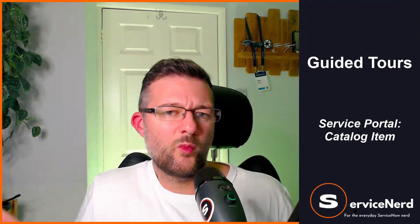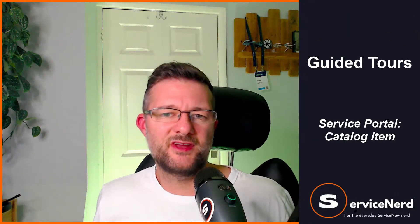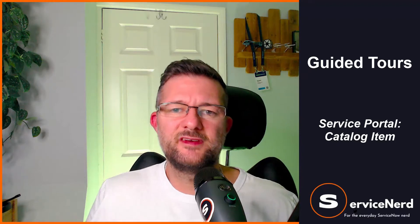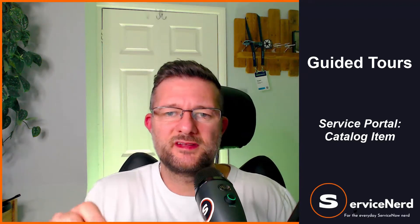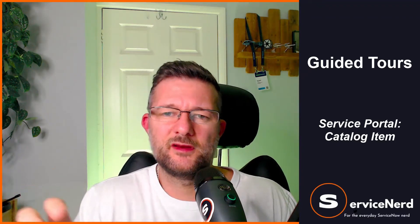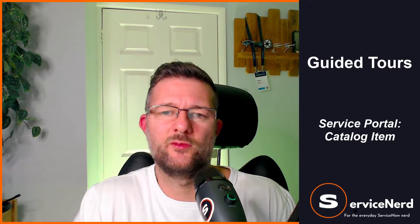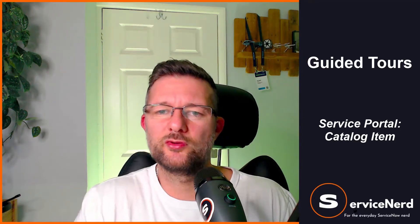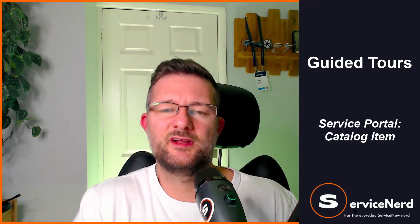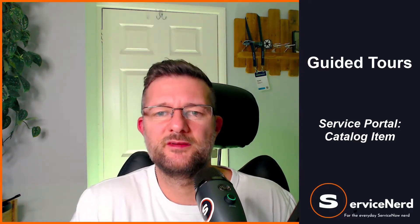Hello and welcome back to my channel. In today's video we're going to set up a guided tour, but I'm going to focus more on setting one up for the service portal, specifically a catalog item.